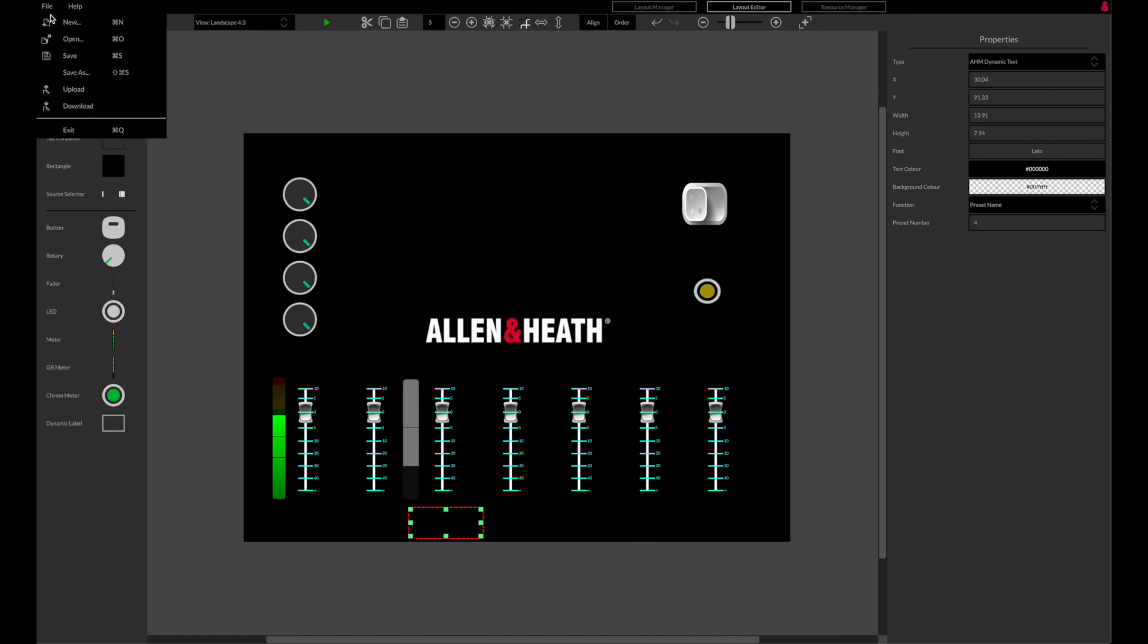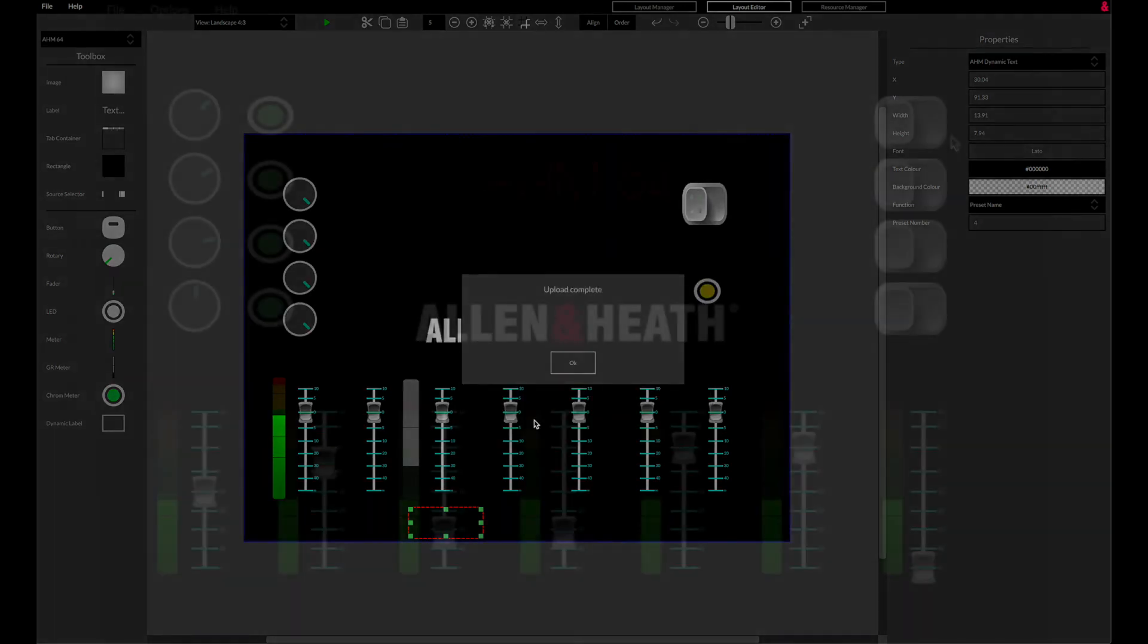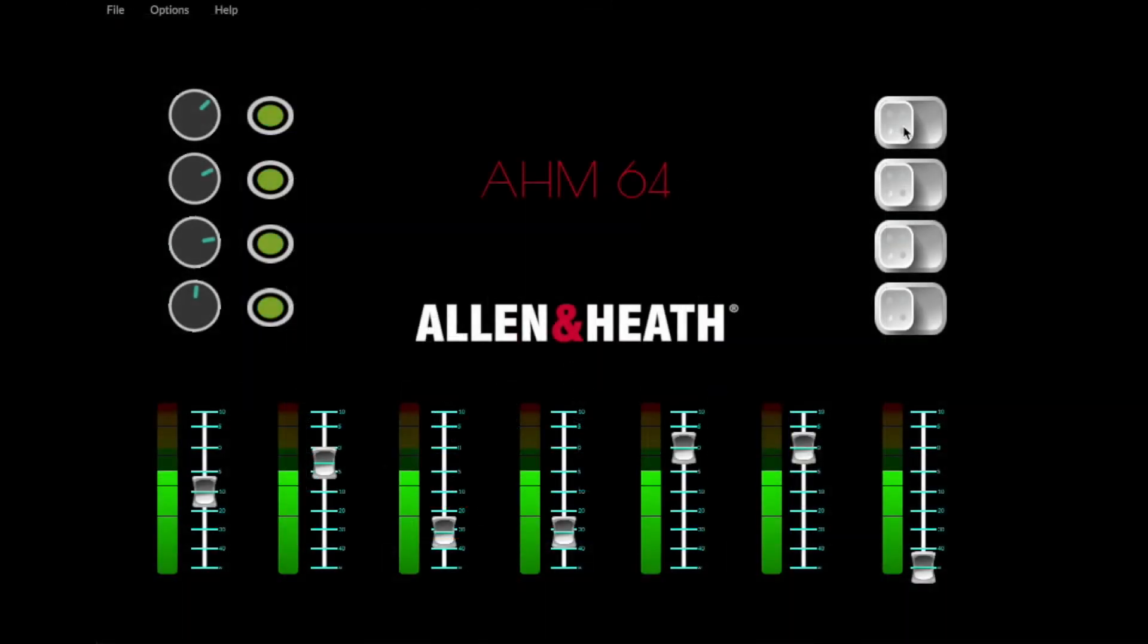Once your layouts are designed, save the file and upload to your AHM for immediate use with the custom control app.